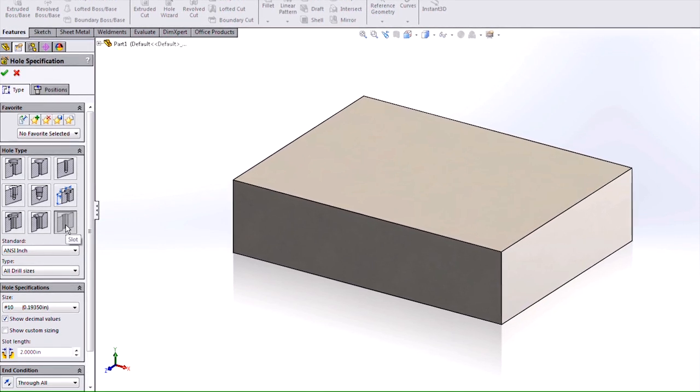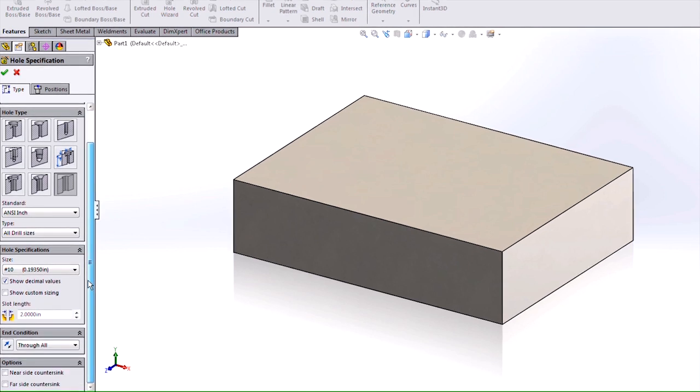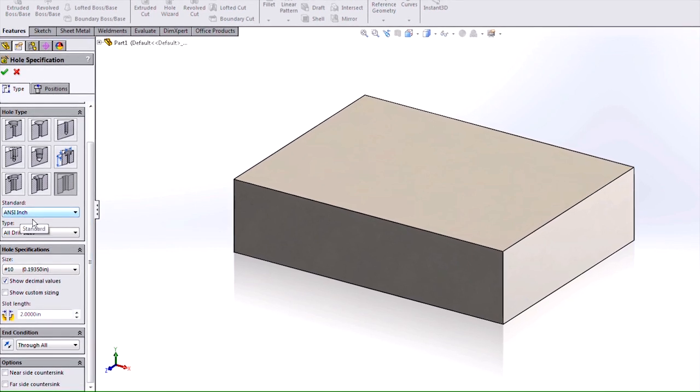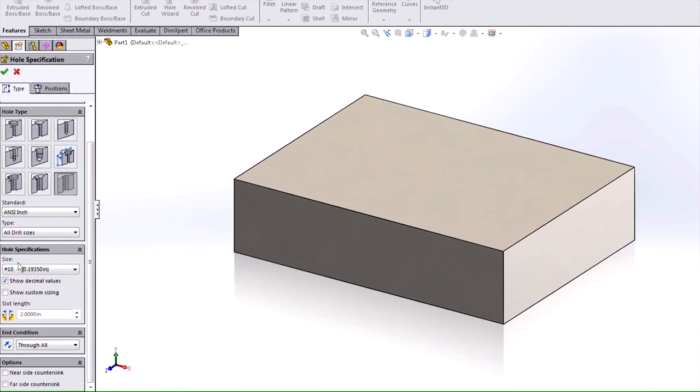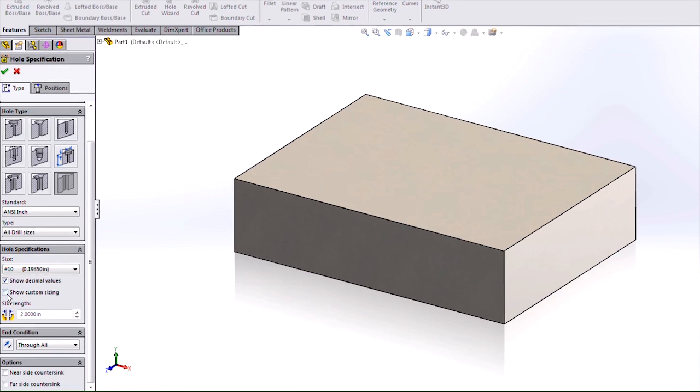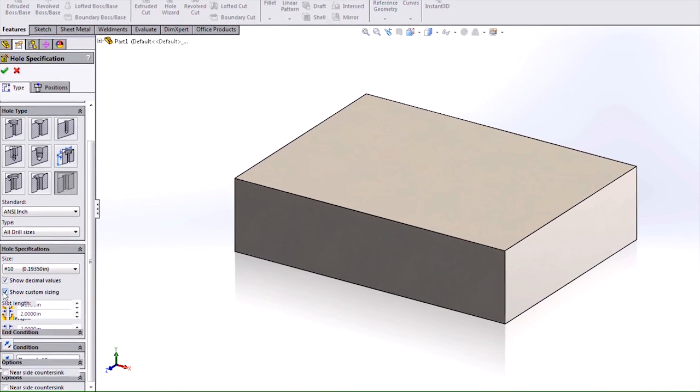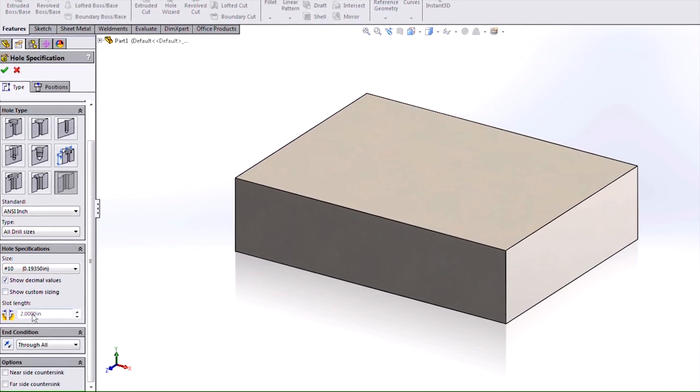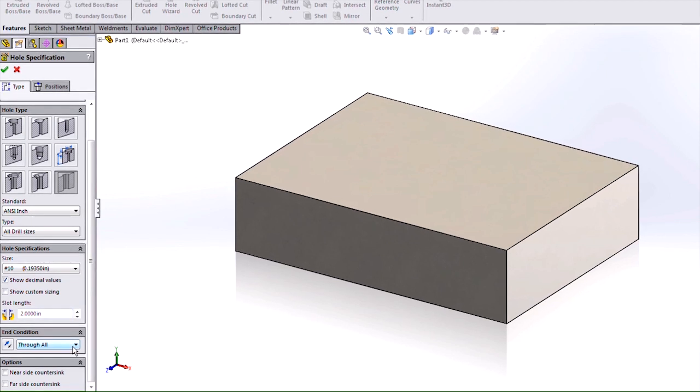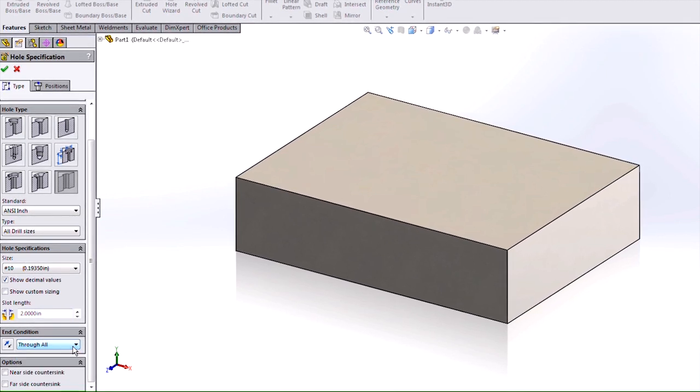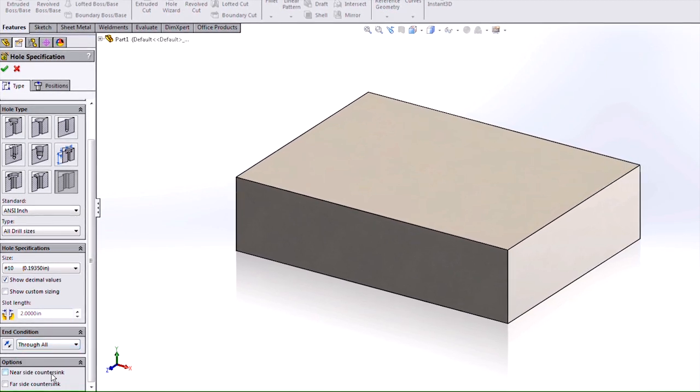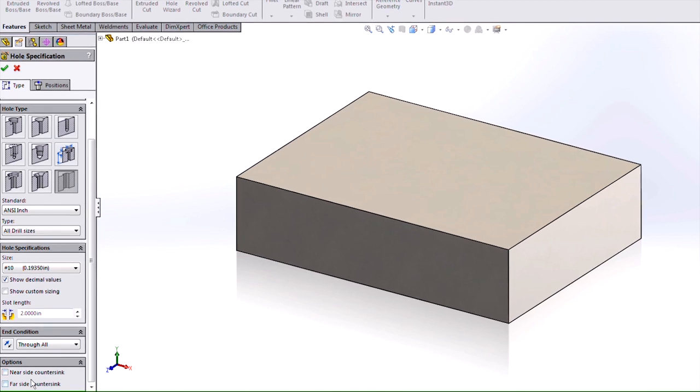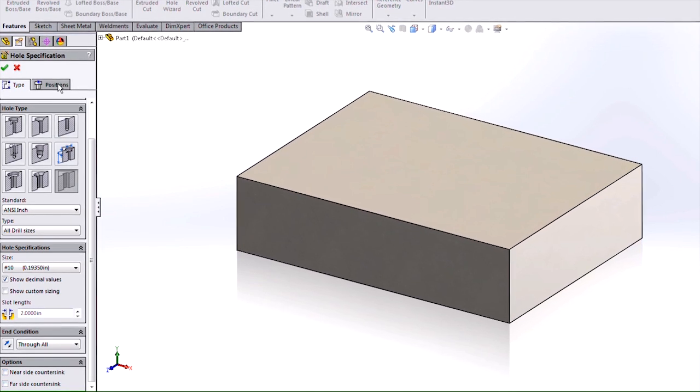There are options to control the slot here in the Property Manager. You can define it off of the standard, type, and size. You can also change it to use a custom sizing, as well as then you would place in your slot length. Give it an end condition, and then you can say whether you want there to be a countersink on the near side or far side, as well.